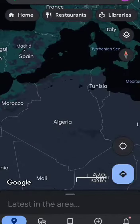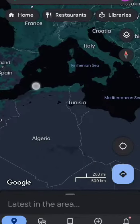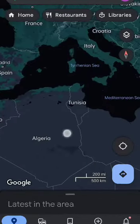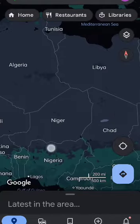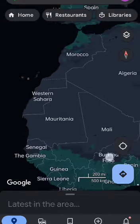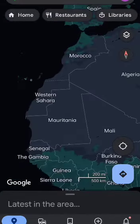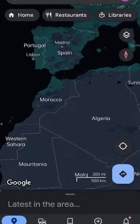Now let's talk about Algeria. To the north of Algeria is the Mediterranean Sea. Its neighbors are Tunisia, Libya, Niger, Mali, Mauritania, Western Sahara, and Morocco.